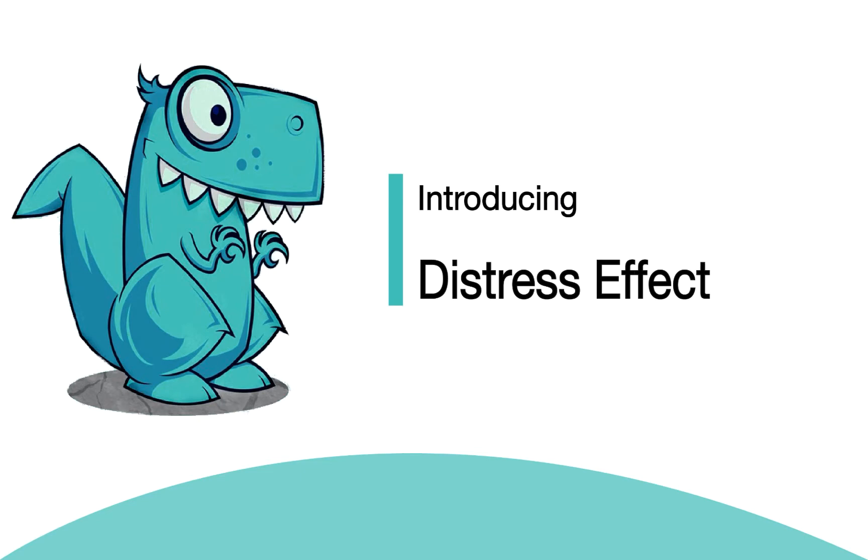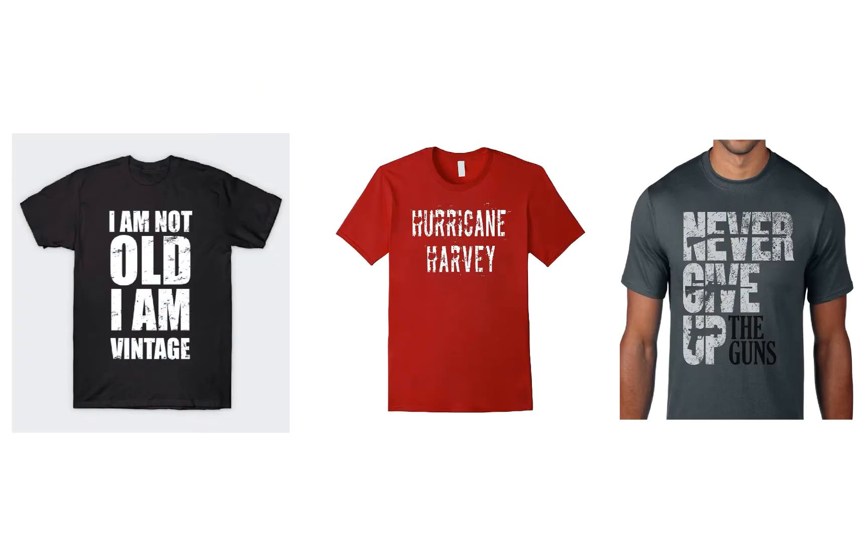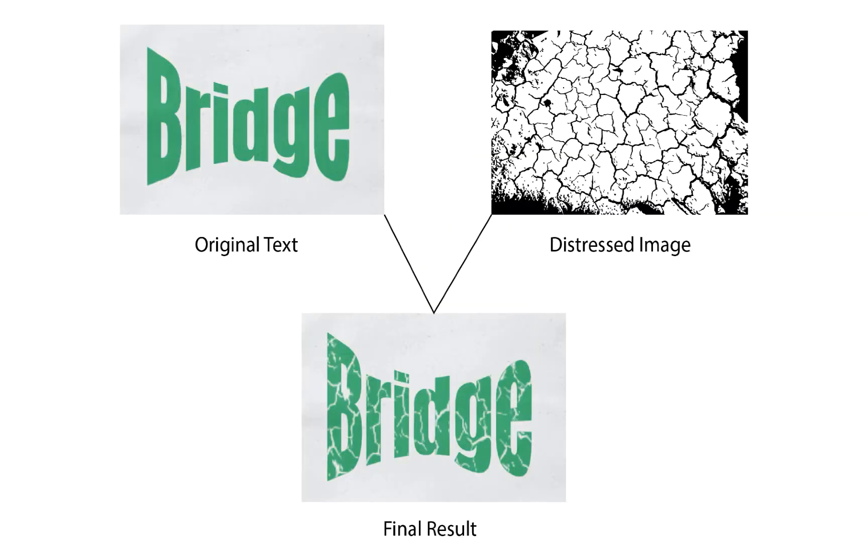Let's begin with some information about the Distress Effect. Distress is also known as a vintage effect, which is usually used in garment design, especially for t-shirt products.